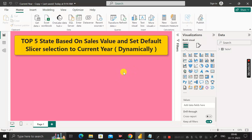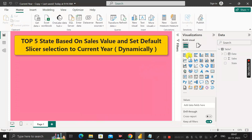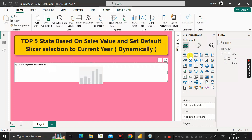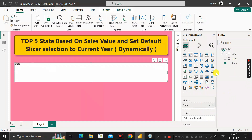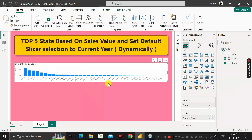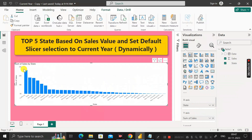Now let's achieve our goals. For the first requirement — finding the top five states based on sales value — first click on the clustered bar chart visual. Set the state column on the X-axis and the sales column on the Y-axis. You can see the output showing sum of sales by state.